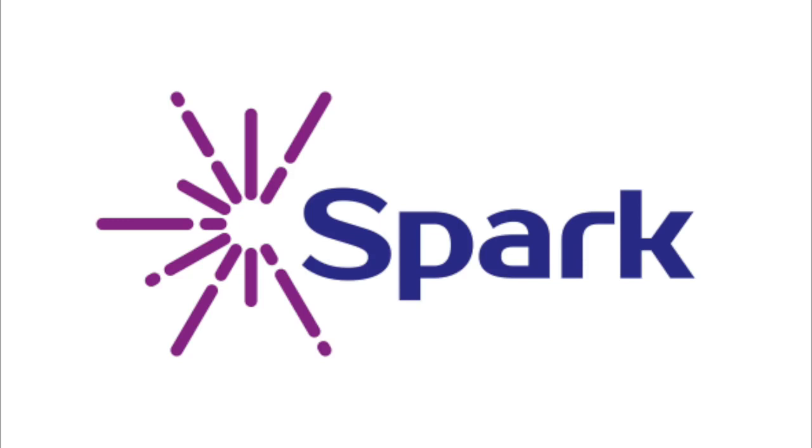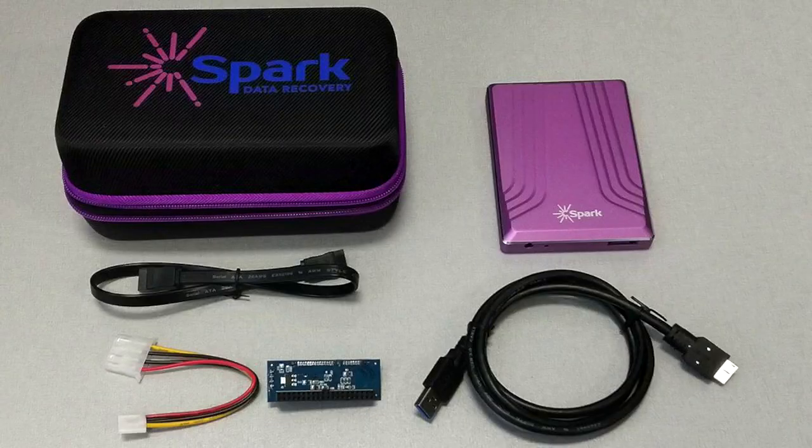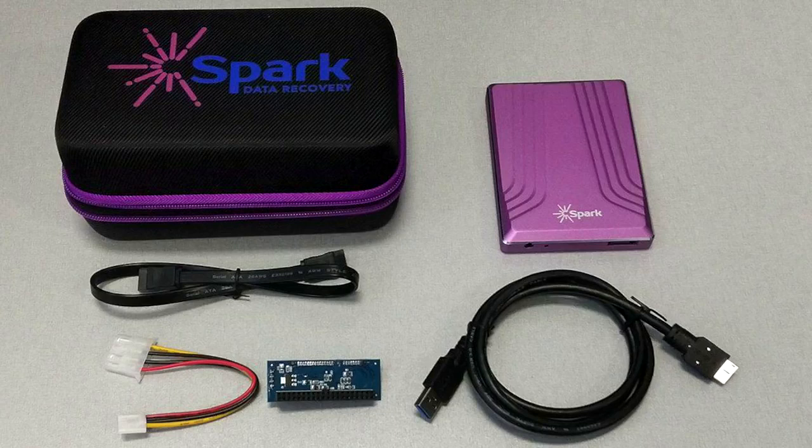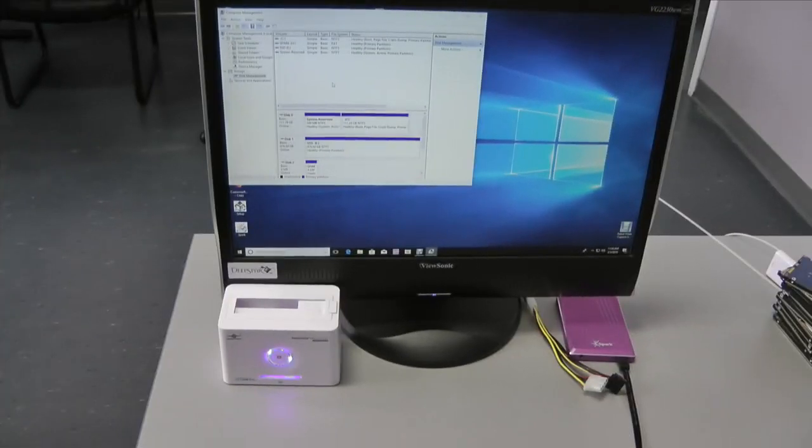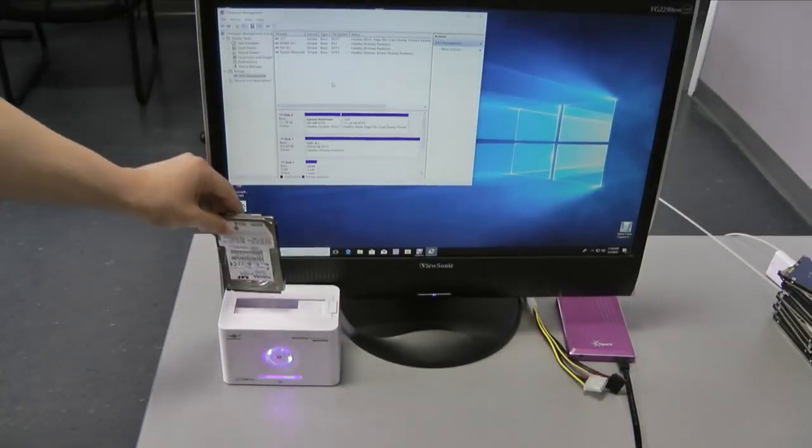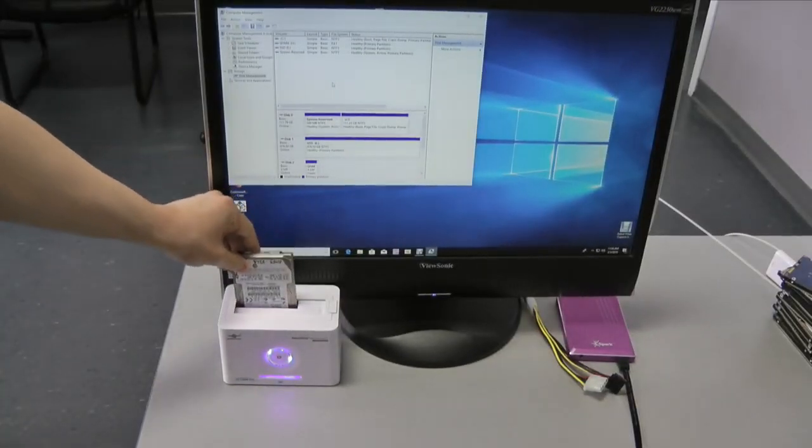Welcome to our Spark demo. Spark is a combination of hardware and software built to recover data from damaged drives which cannot be recovered with software alone. During this video, we will show how Spark handles a few common data recovery cases.